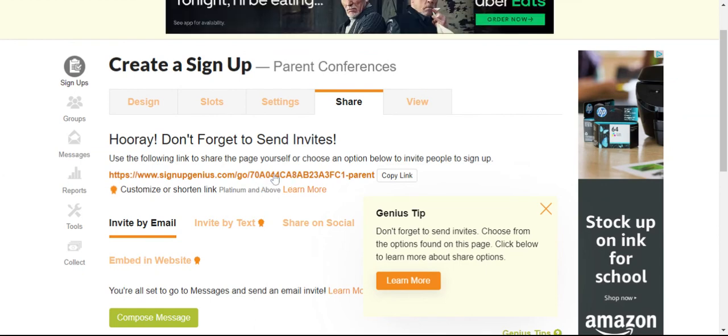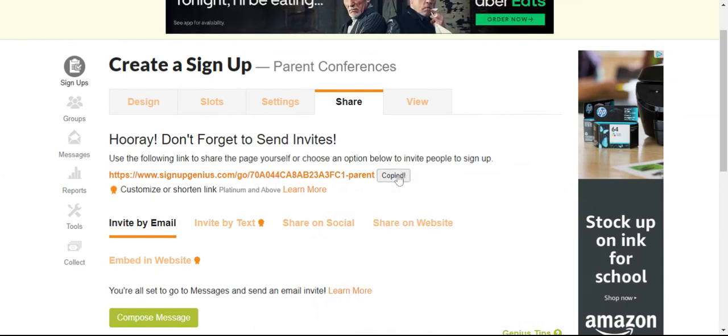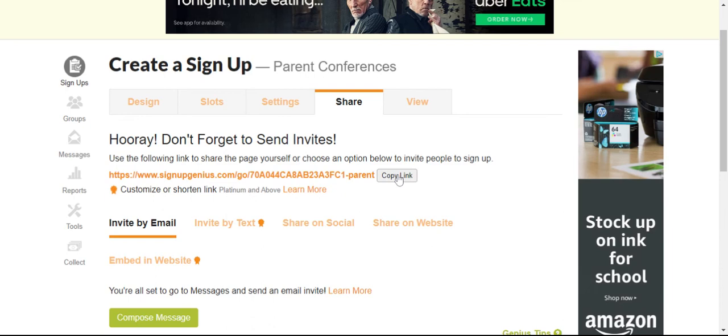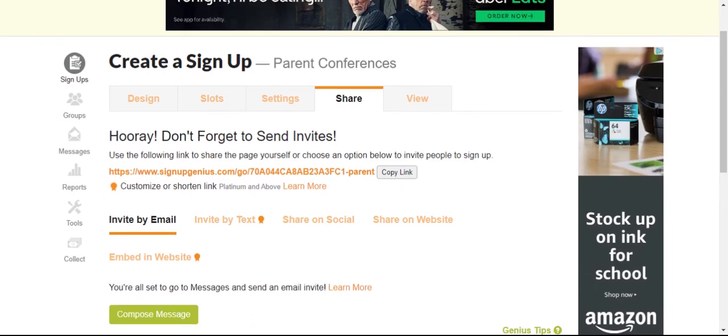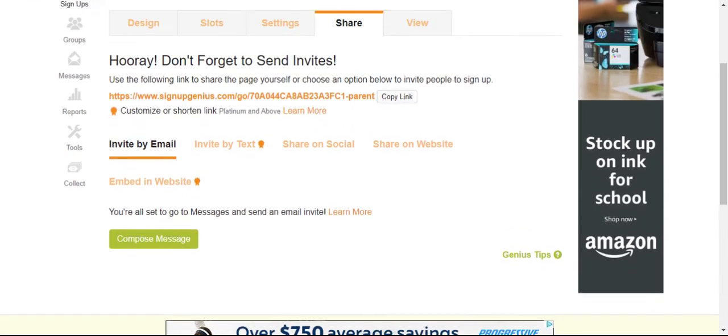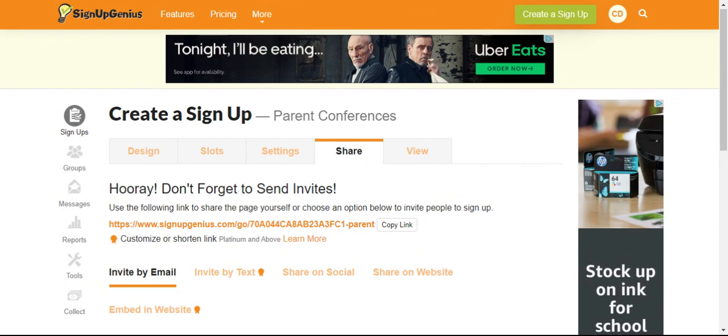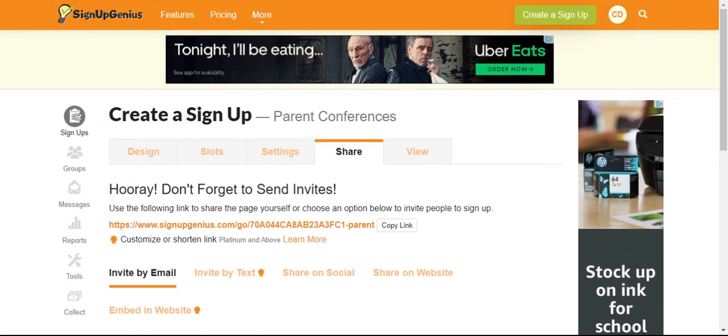And now you'll get a link. And this link you can simply put into your Schoology or share out with however you communicate to students. Hopefully this is helpful for you all and I'm available if you have any questions. Thank you.